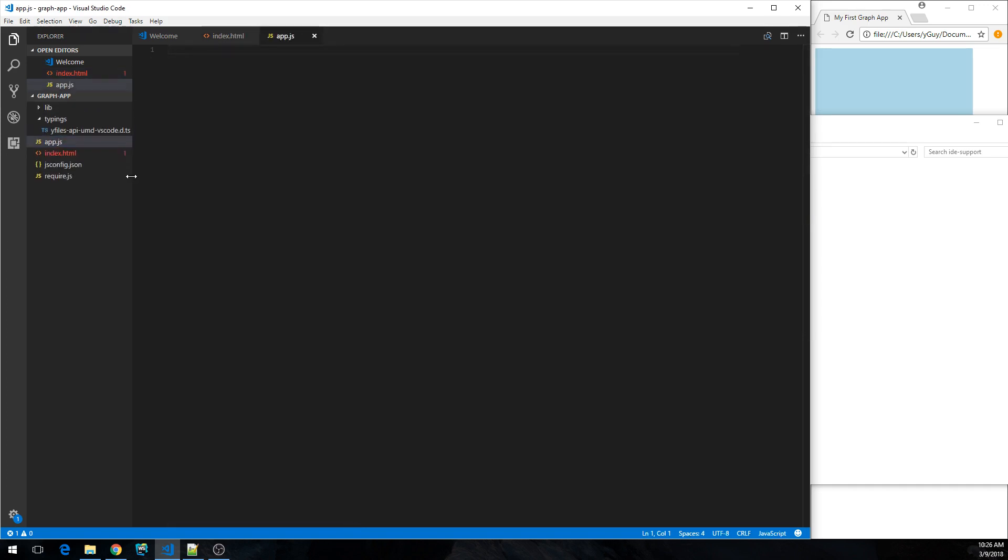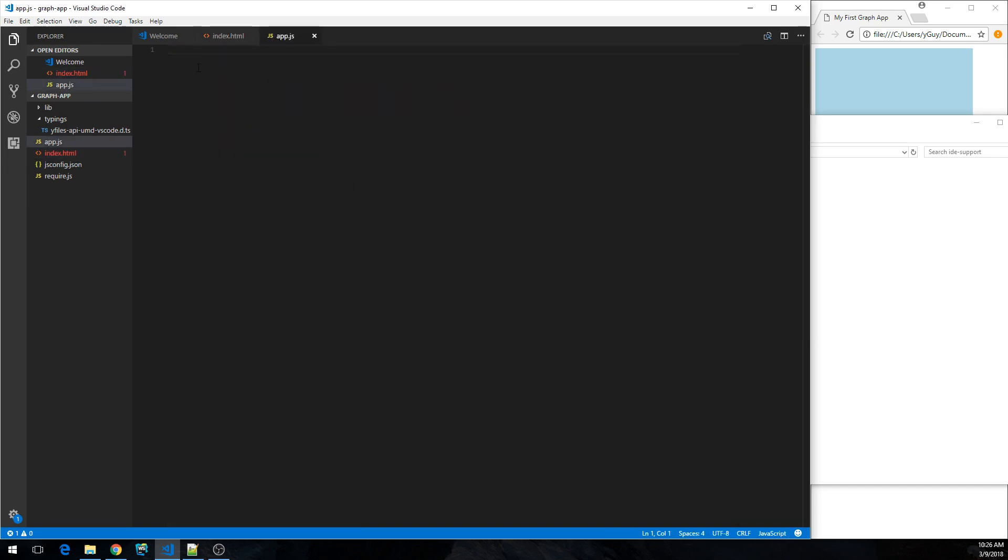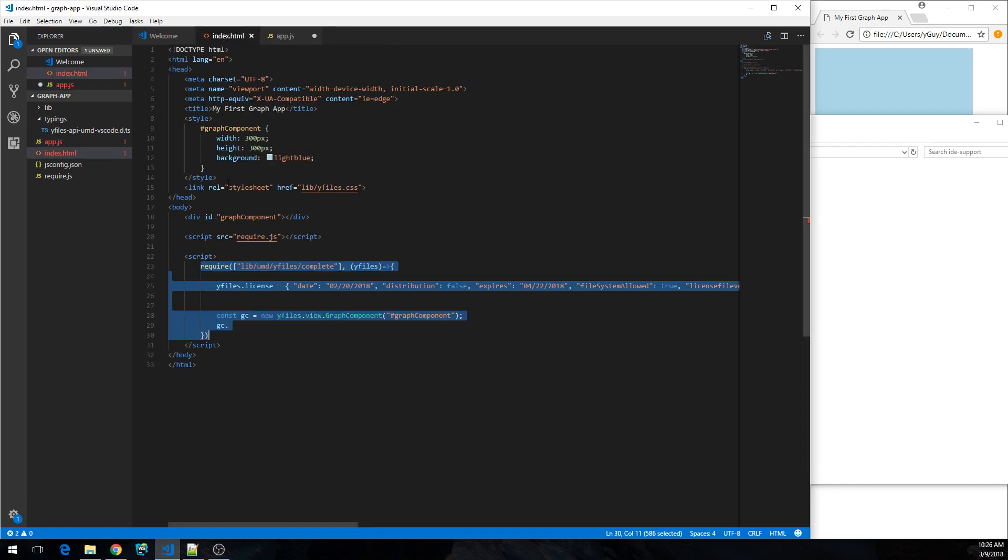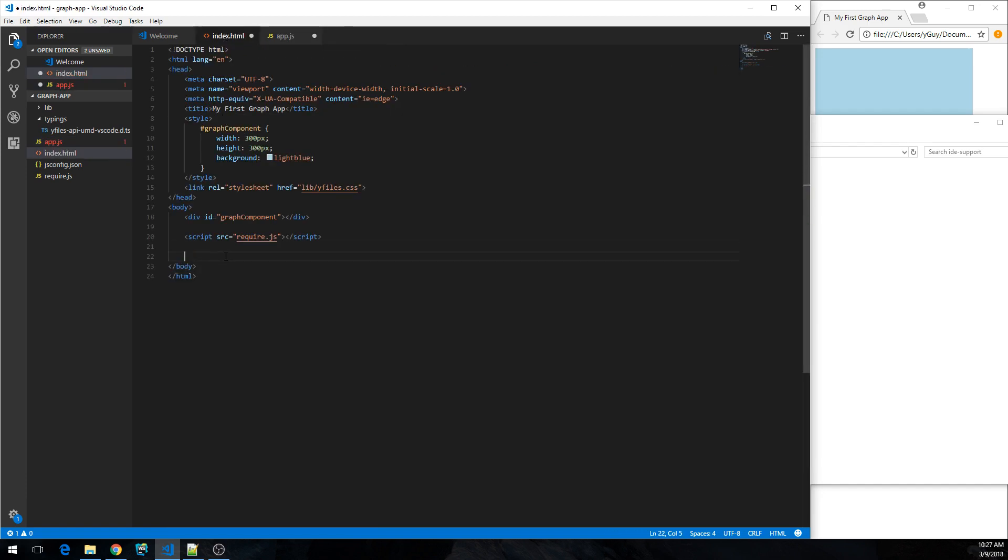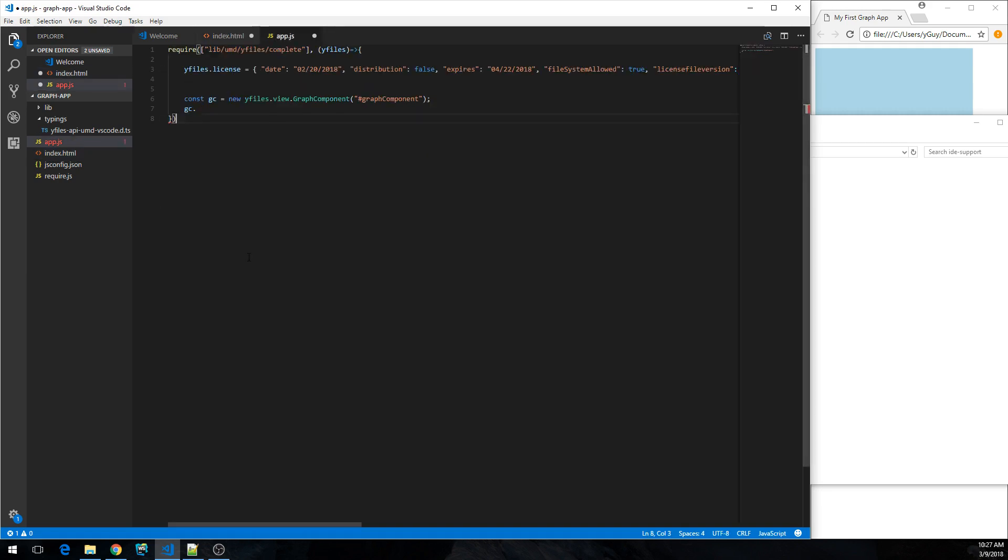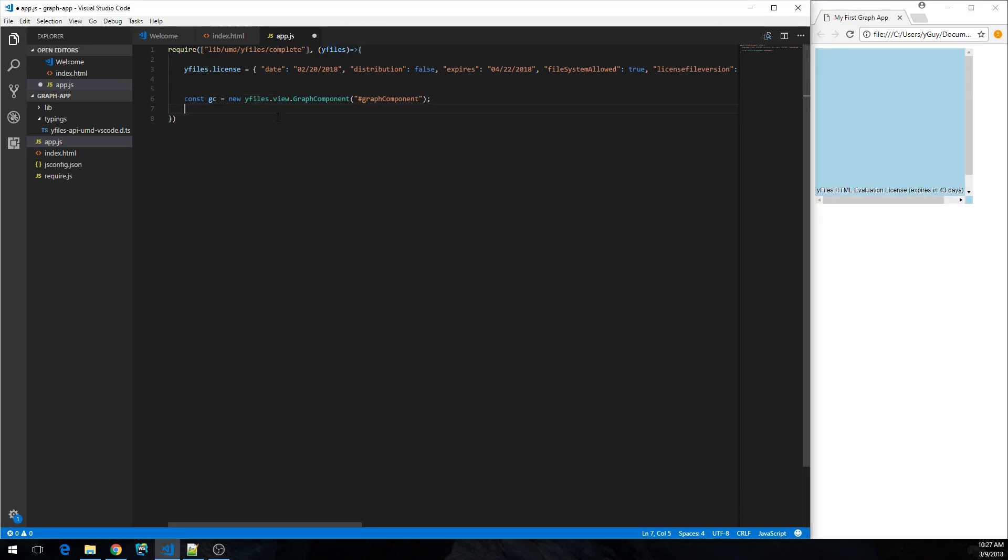We should be refactoring the code so that the contents of this script tag actually come into a separate JavaScript file. So let's call it app.js. Copy over that code and we can remove it from here. So we're going to have the script source app.js. And now in our app.js file, let's see if it still works. Yeah, that's fine.